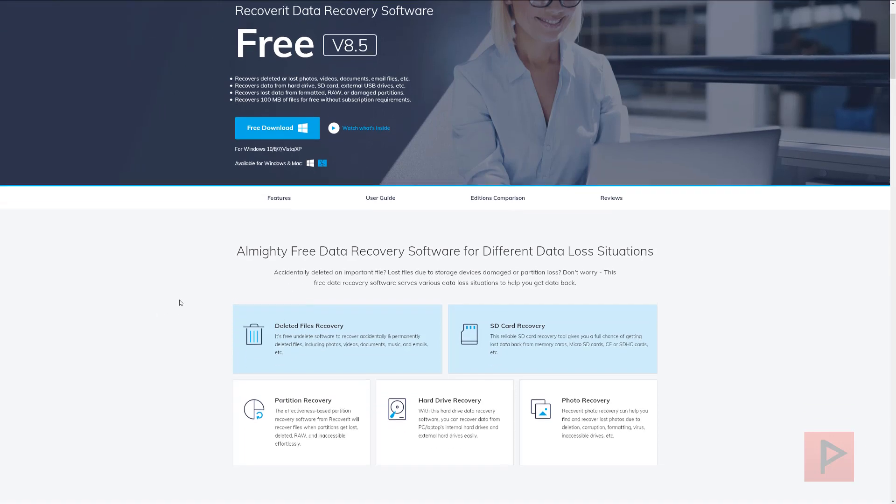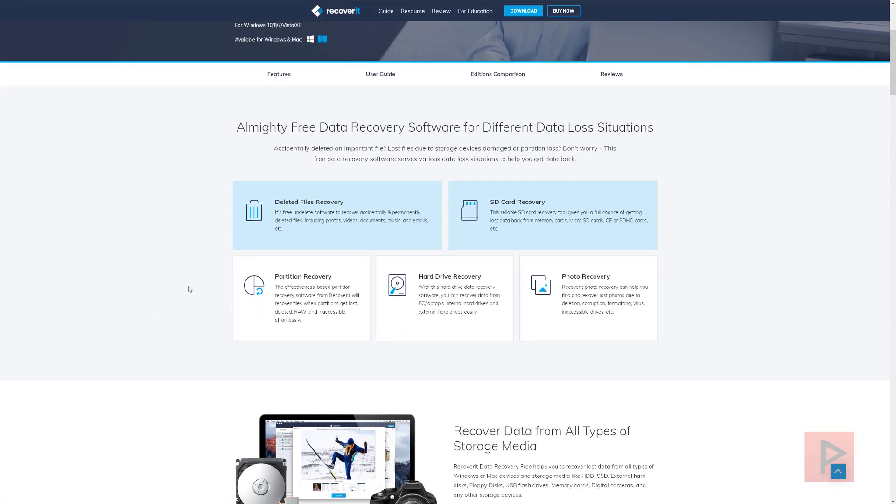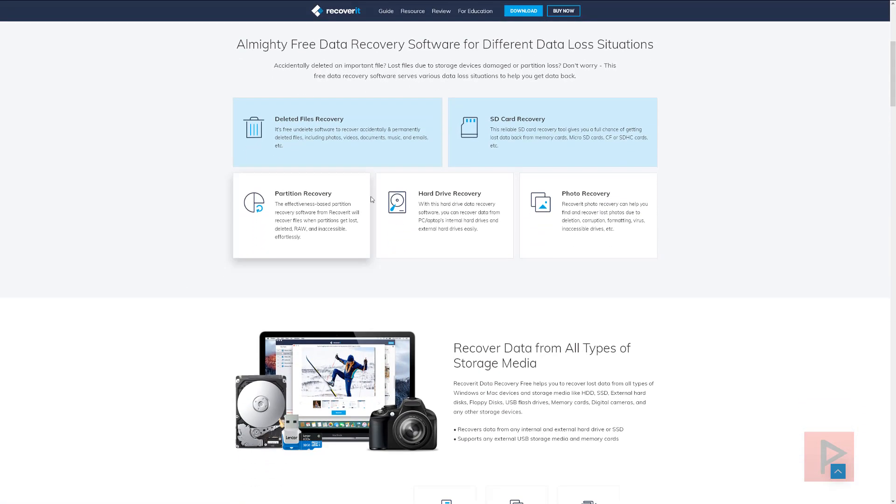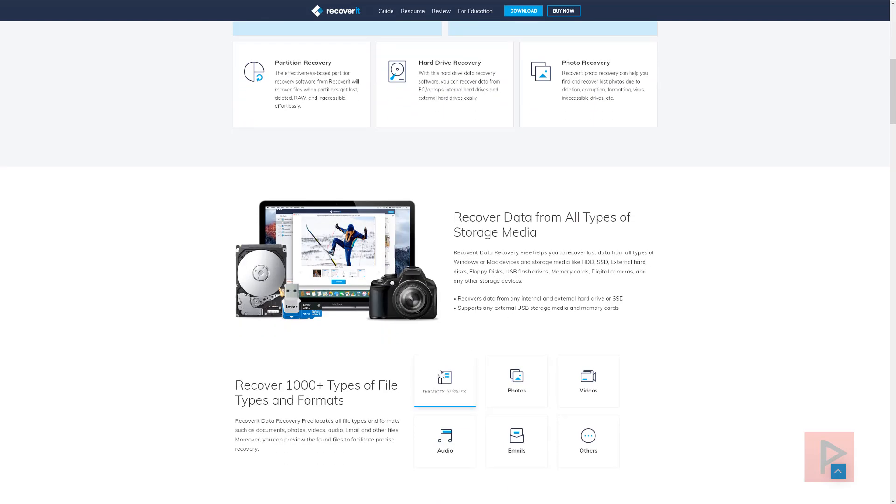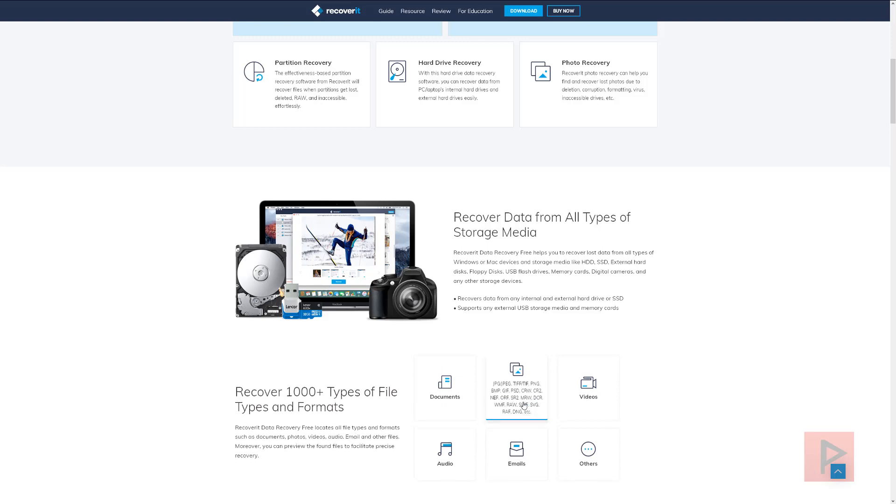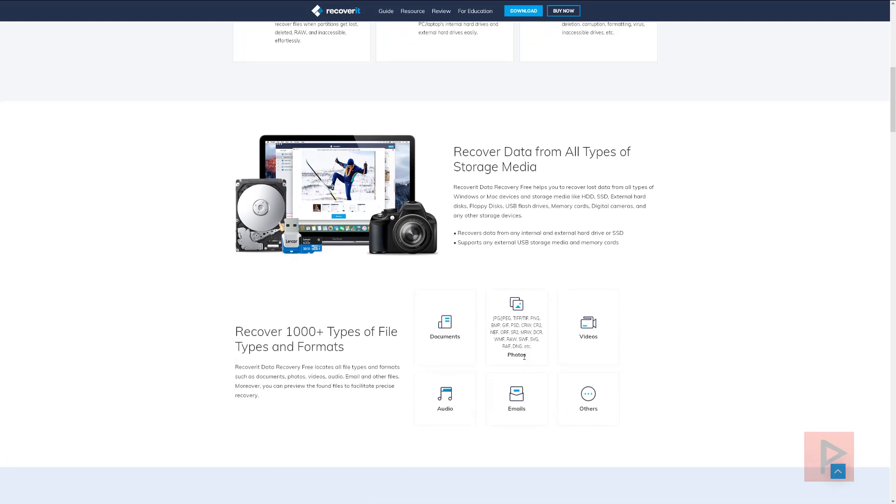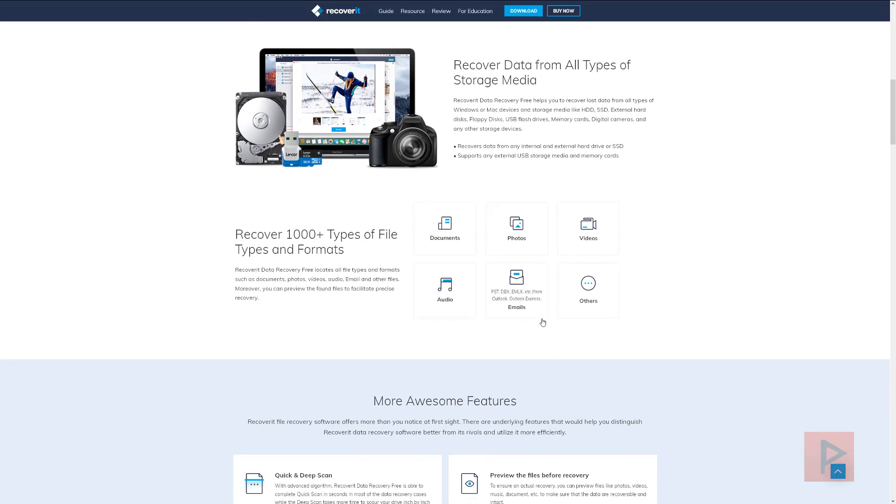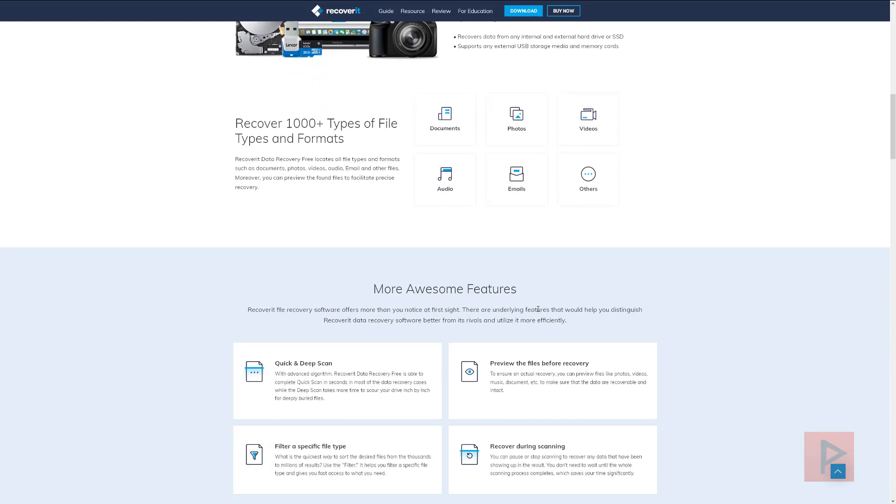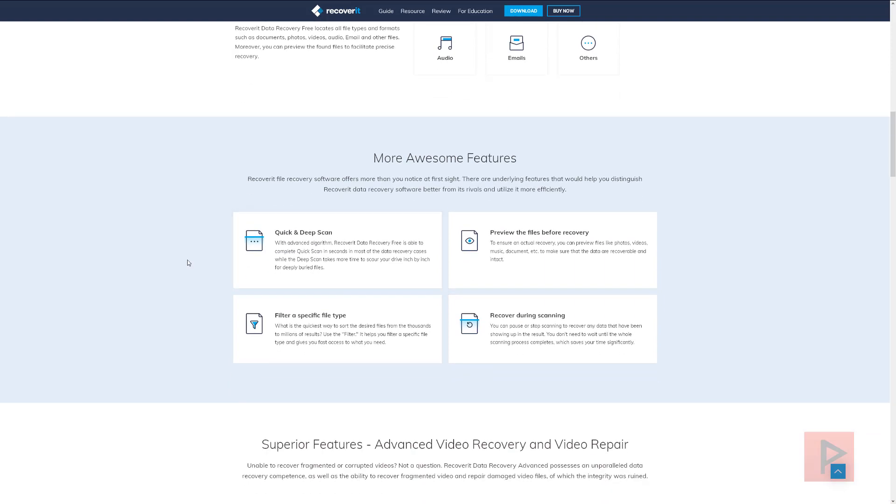So at the main website here, there's a lot of different features that goes over what it can recover in terms of documents, photos, videos, audios, and emails. There's a lot of different file formats that you can use to recover. And you can also use it to scan your hard drives as well, SSDs or just your traditional hard drives to recover files that are deep and important to you.